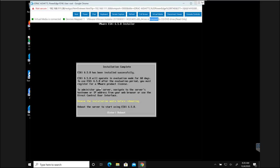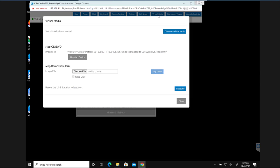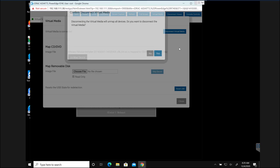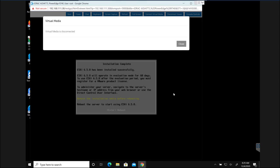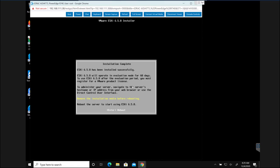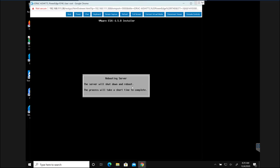Now our setup is complete and it is going to give you a warning that you need to disconnect the media before rebooting it. What we are going to do is click on virtual media and disconnect the virtual media. After it is disconnected I'm going to hit enter and reboot the server.